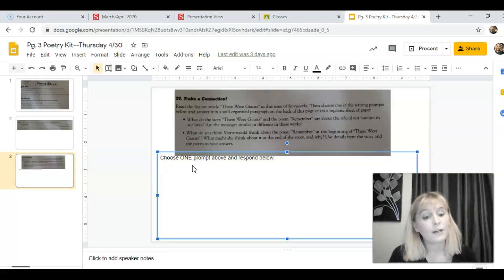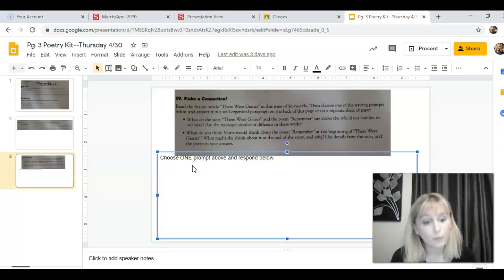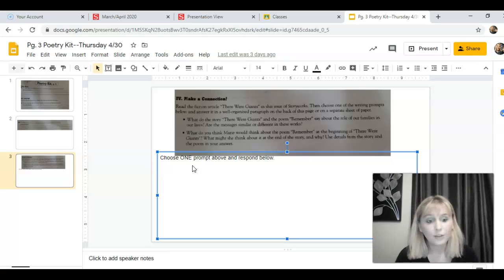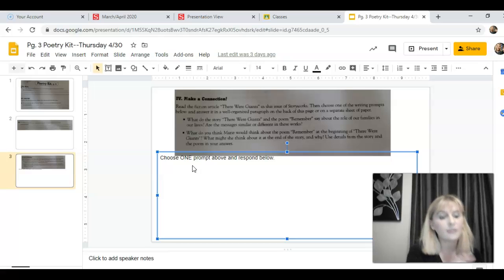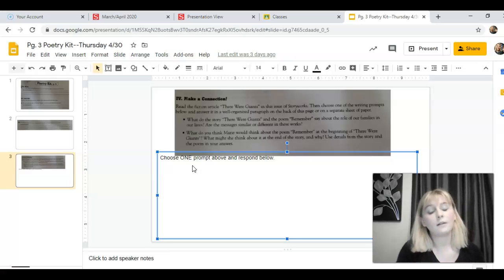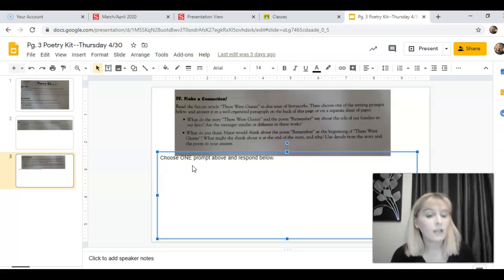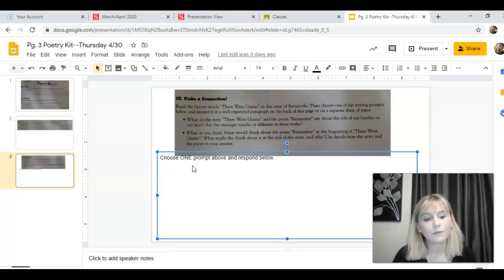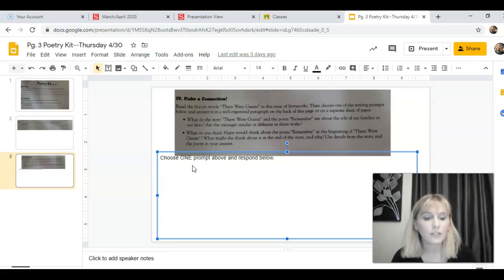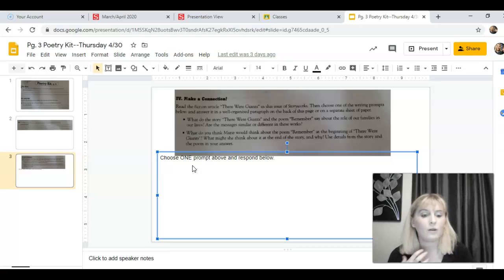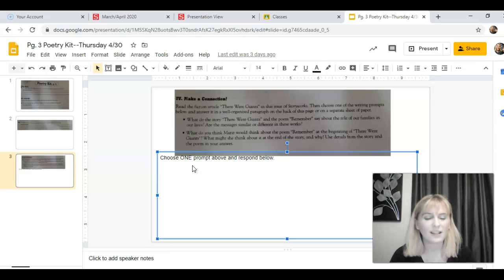Remember, There Were Giants was about the girl Marie. She was taking care of her grandfather in the beginning of the poem. She wasn't thrilled about it, but by the end of the poem she realized that she was supposed to be there to help take care of her grandfather. He needed her. She also gained an appreciation for her family and their traditions and their histories. At the beginning of the story when her grandfather would tell her the legend, she was like, I don't want to hear this. I'm too old for this.